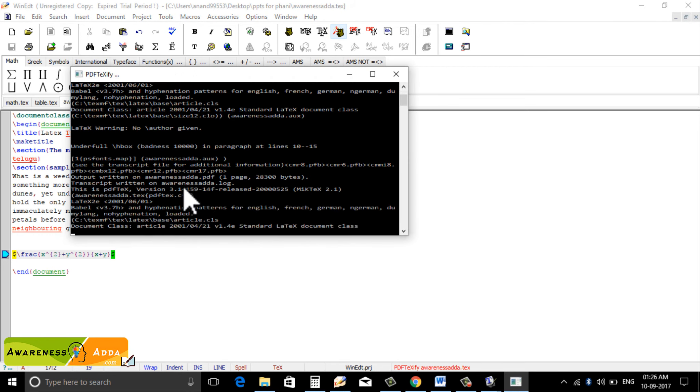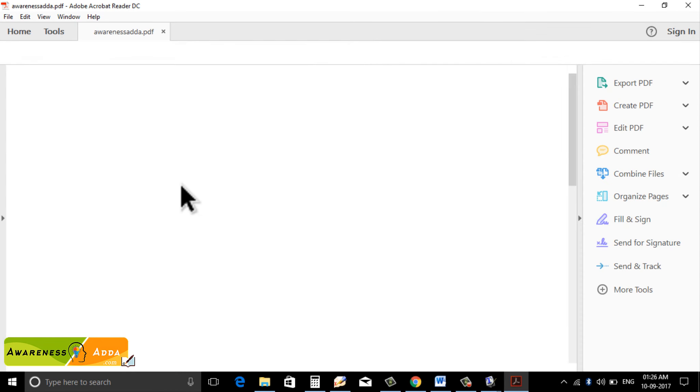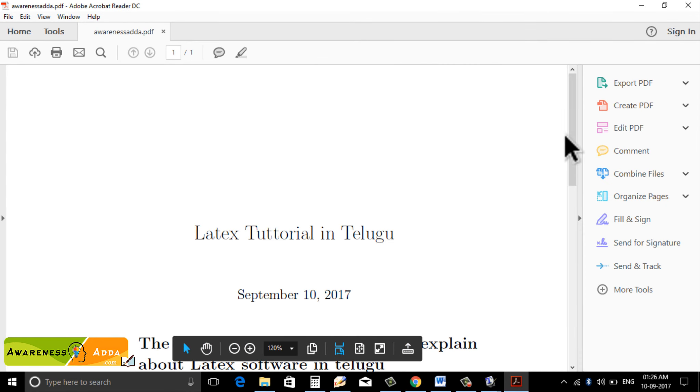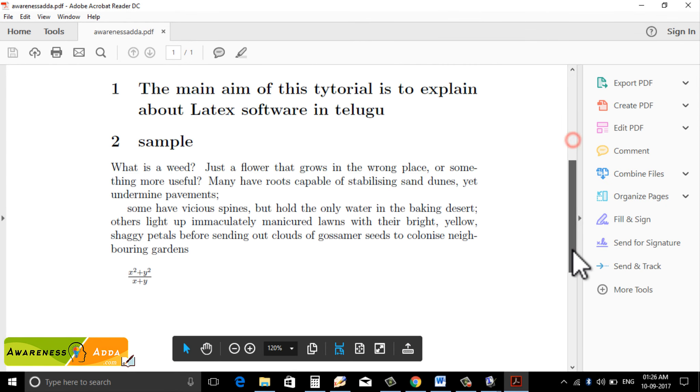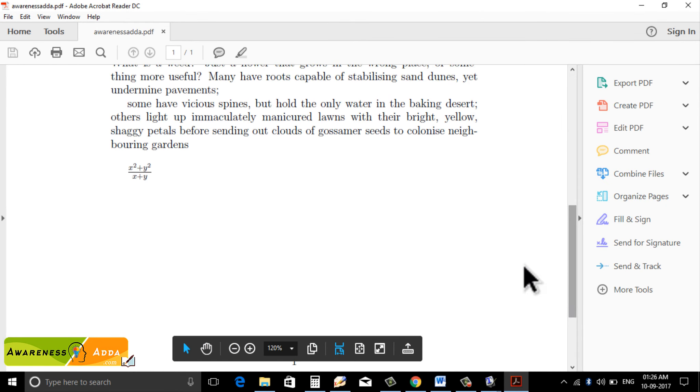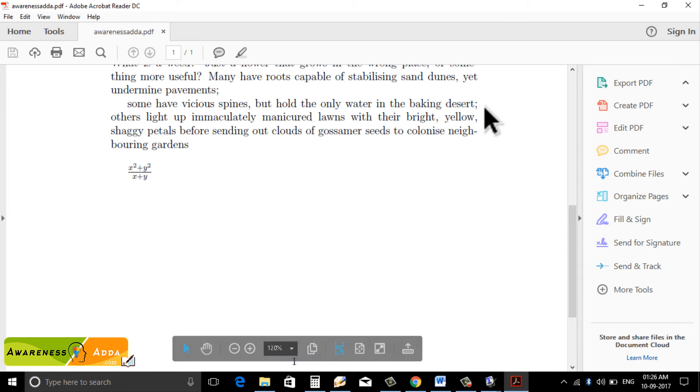PDF output. Then x squared plus y squared divided by x plus y. Let's continue our class in the next section, so please keep in touch with us.